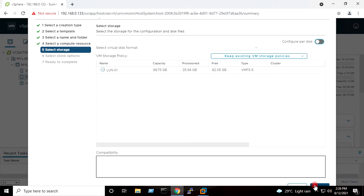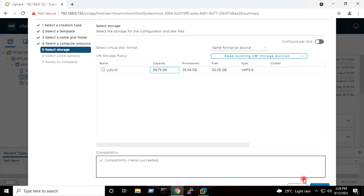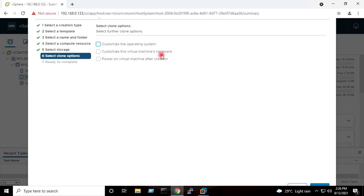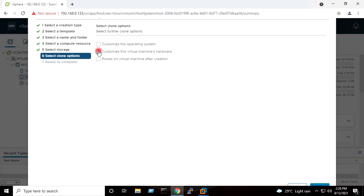I will select the host; compatibility check succeeded. I will press Next. I will select the datastore; compatibility check succeeded. I will press Next. If I tick the second option in the list, the Customize Hardware option will appear. As of now I don't want to customize the virtual machine hardware, so I will untick here.